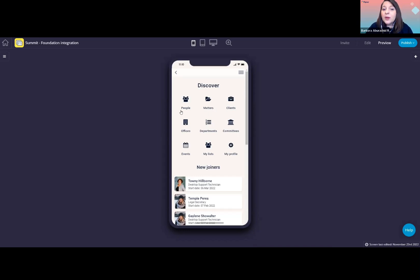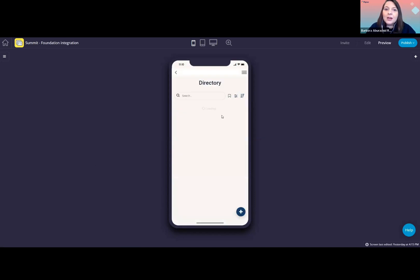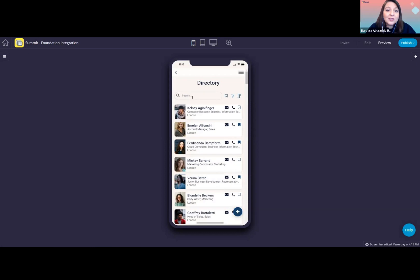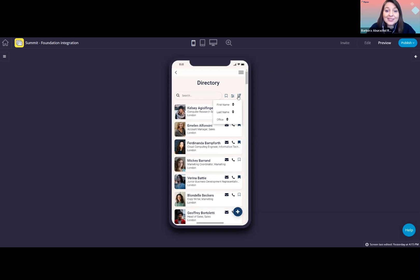I will now open the people directory to show you the foundation data and what we have done with it in this demo app. So in the directory screen here at the top, users can use the search bar to easily find people they are looking for. They can also sort the list. Here in our example, we are enabling the user to sort based on first name, last name, and office, but we can customize it.